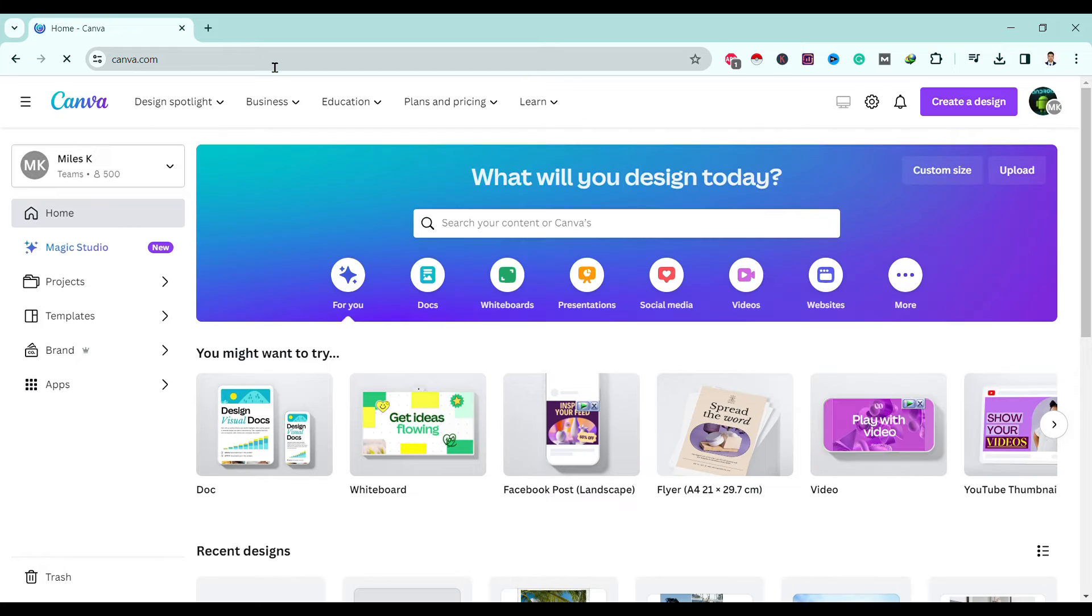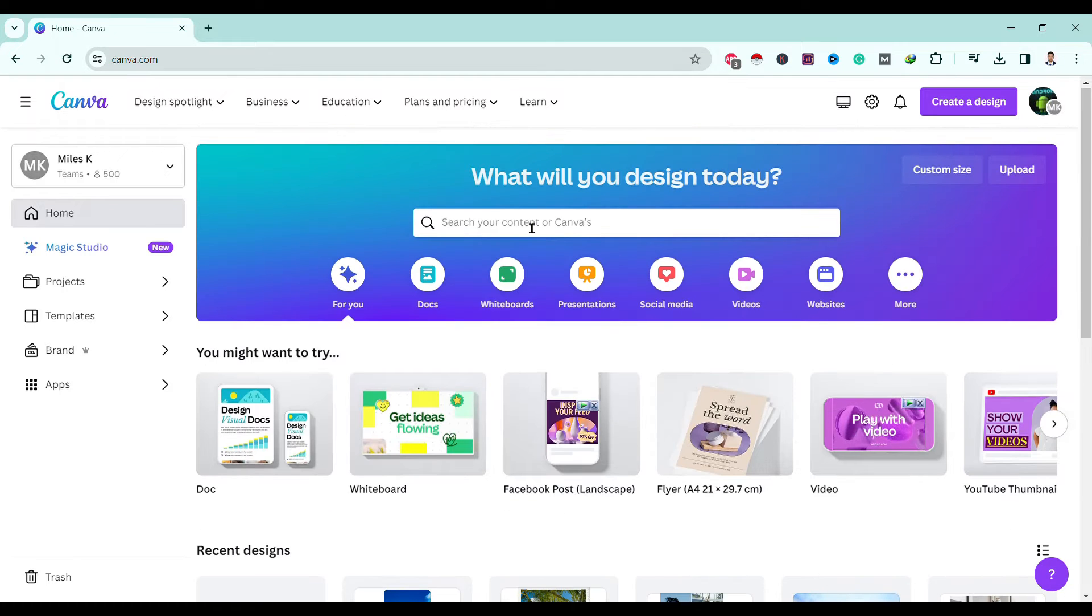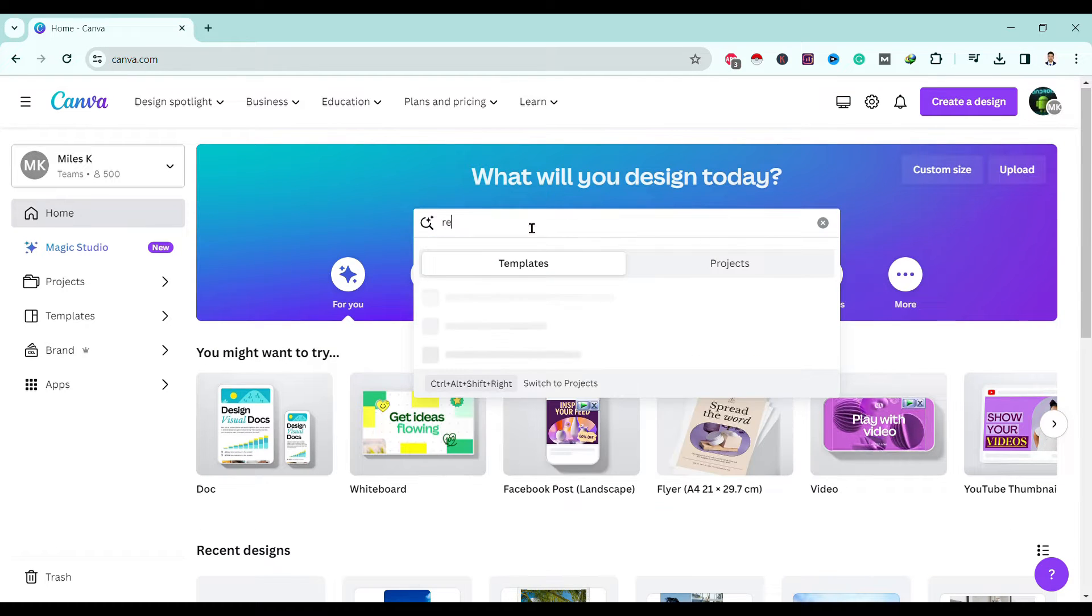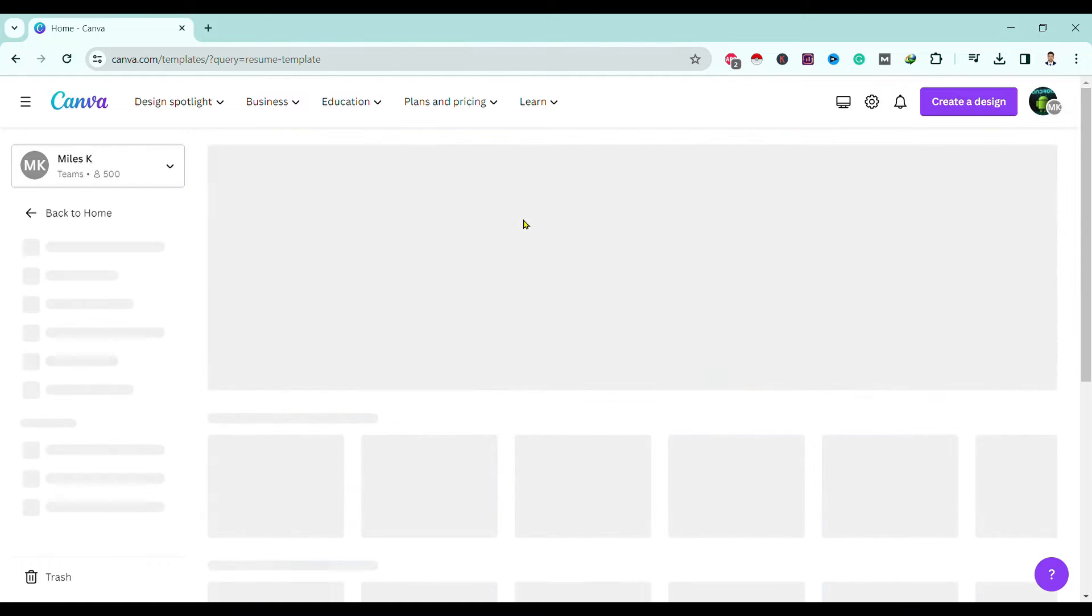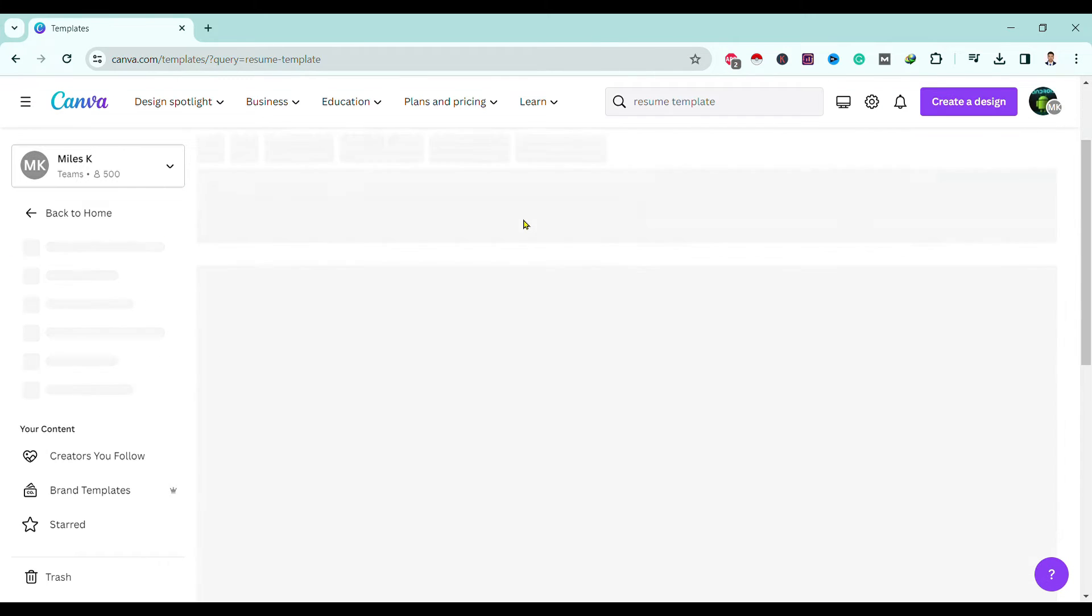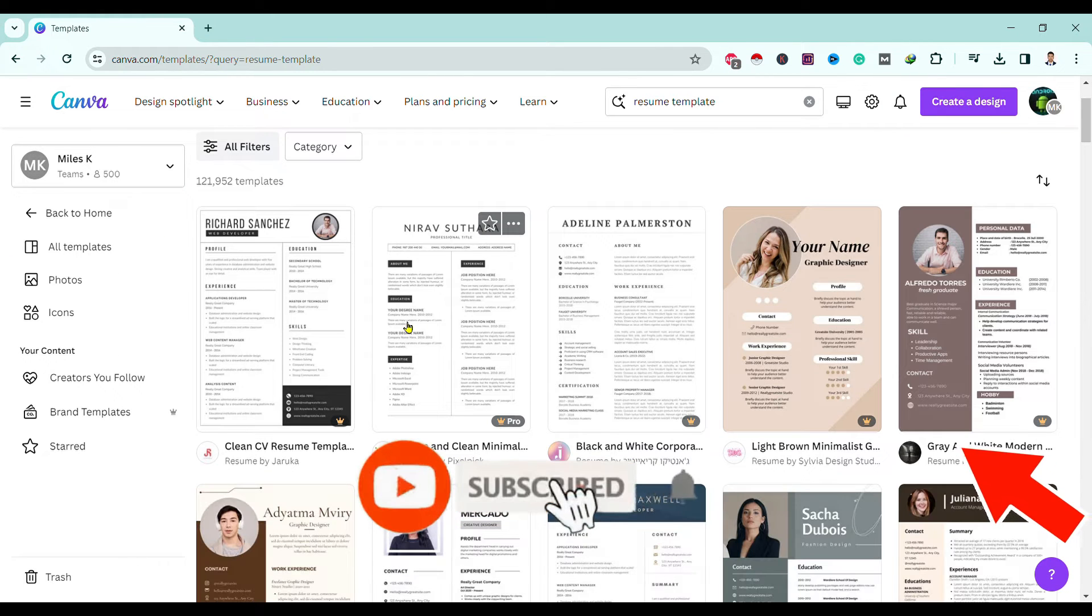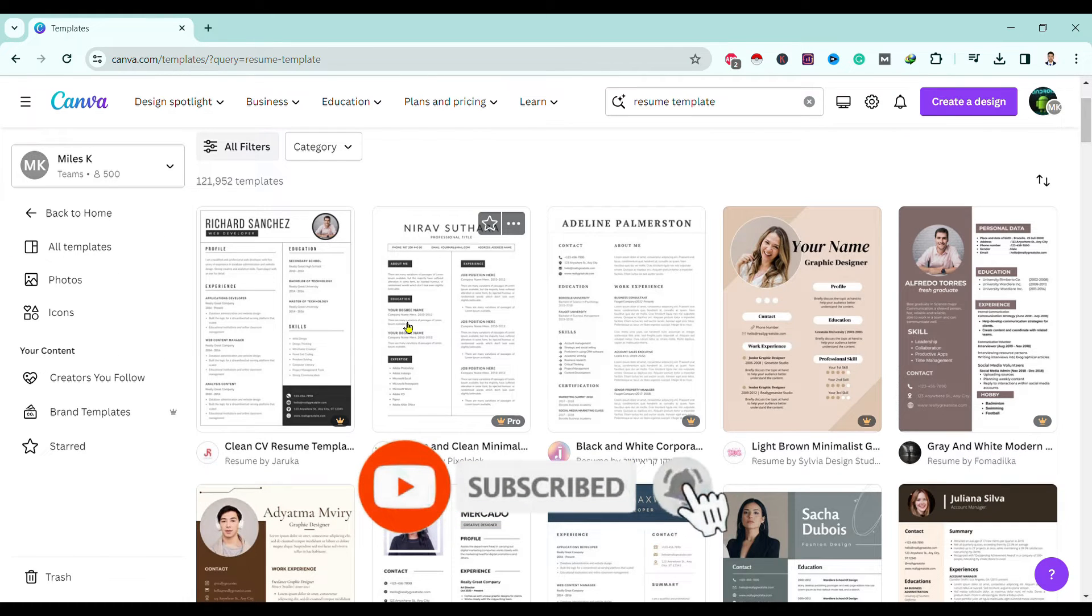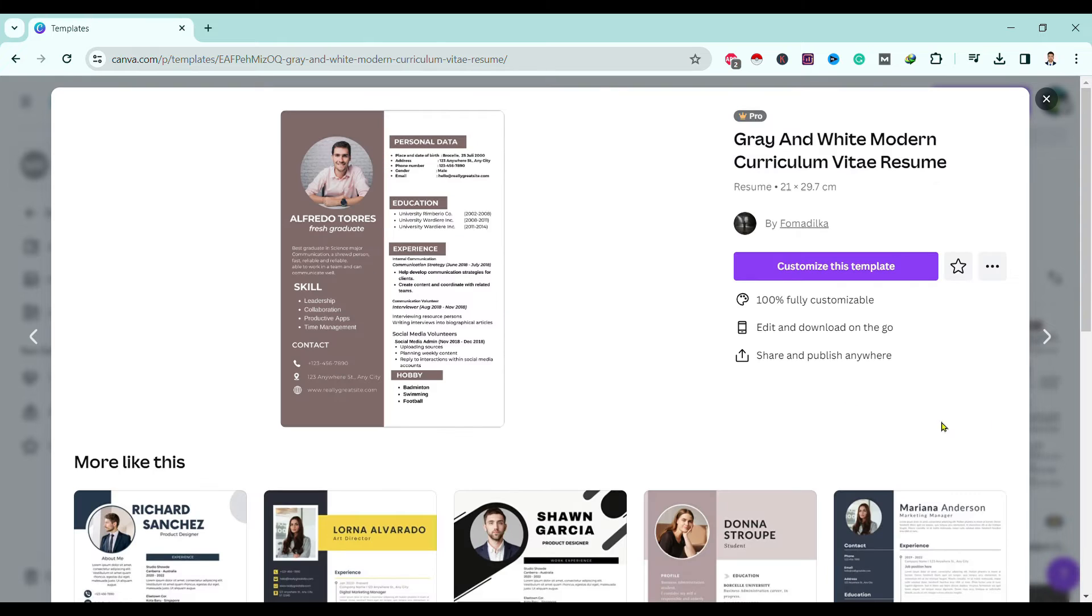Then over here you can search for resume template. You can find here multiple options to choose from. In my case, I will choose this one. Okay, now I will click on customize this template.